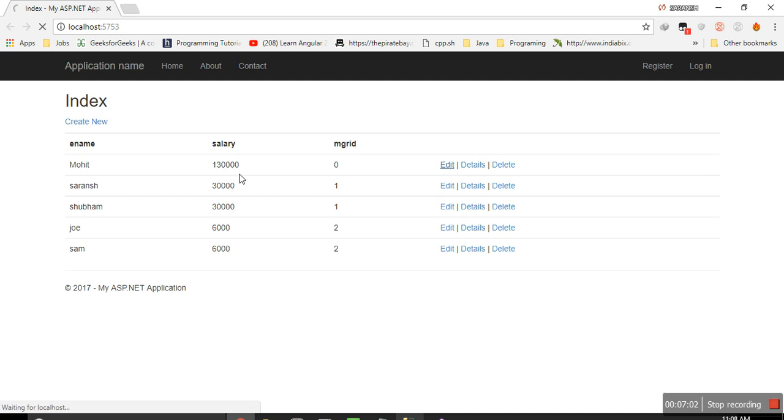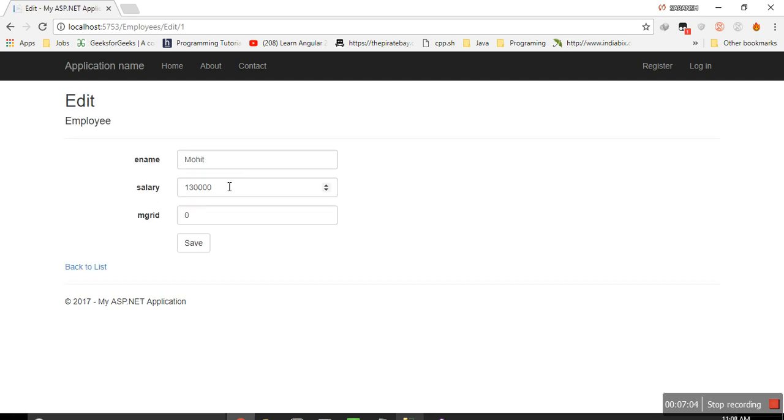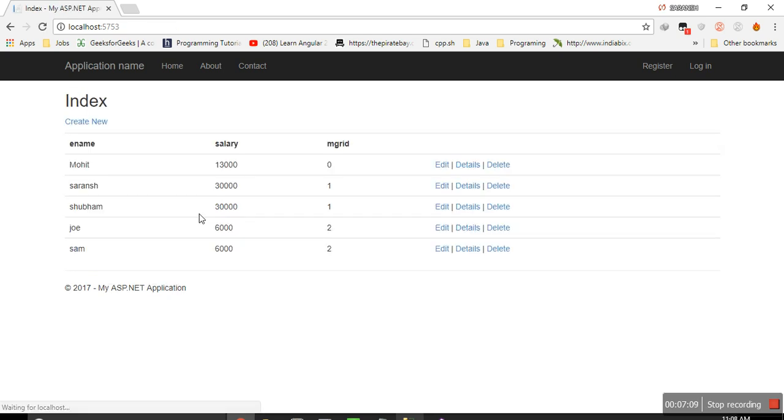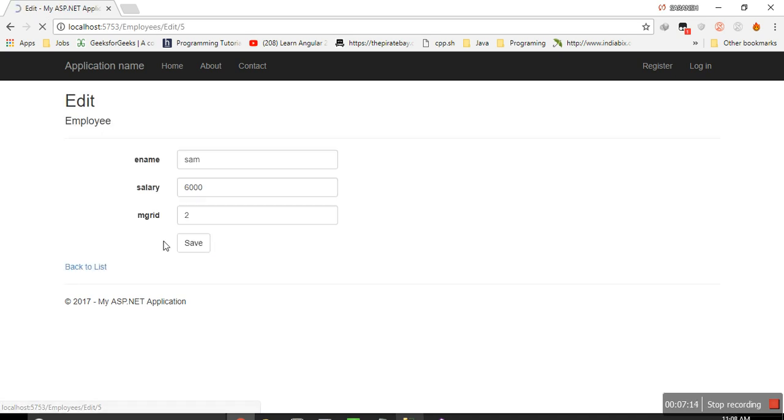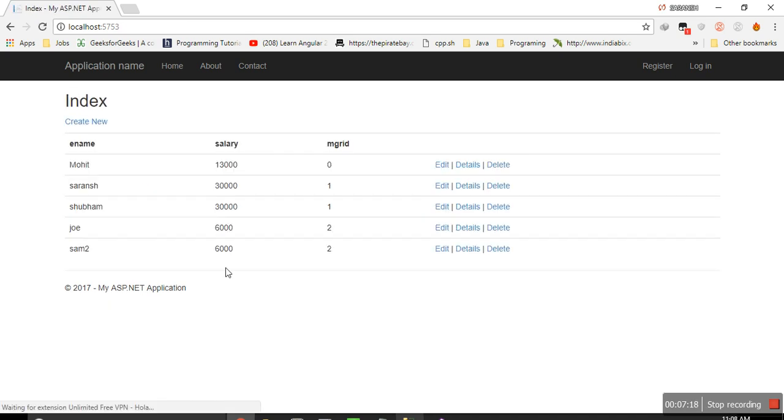I can edit also, let's change. I have reduced its salary, so it got reduced. And I can change Sam's name also, Sam2, he won't mind.